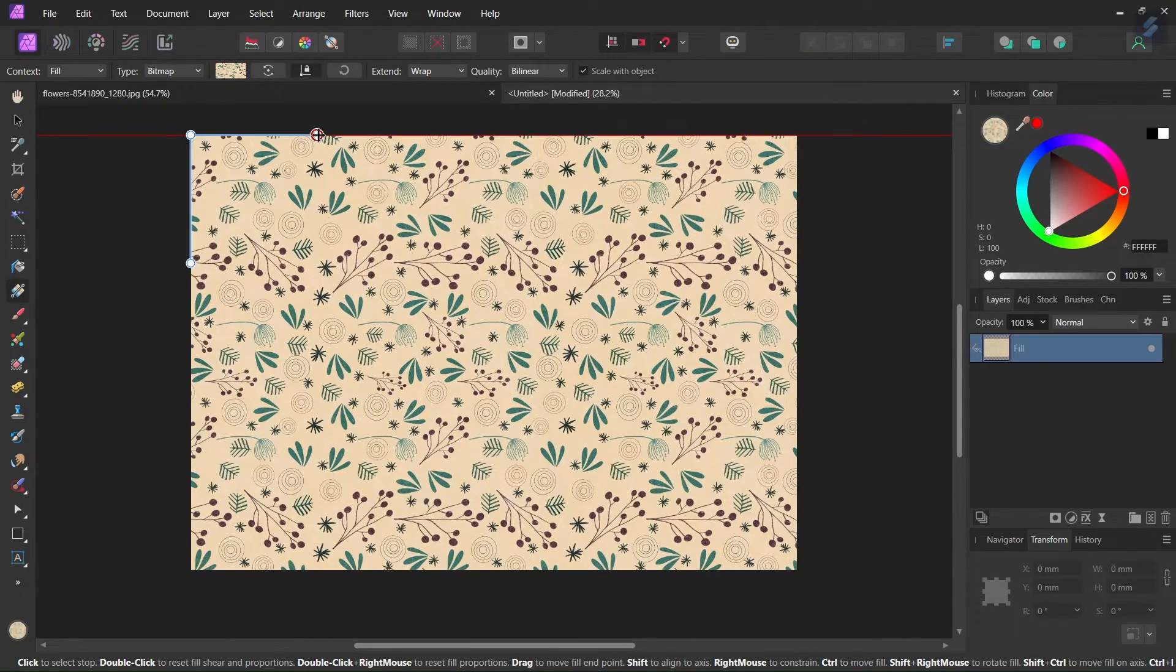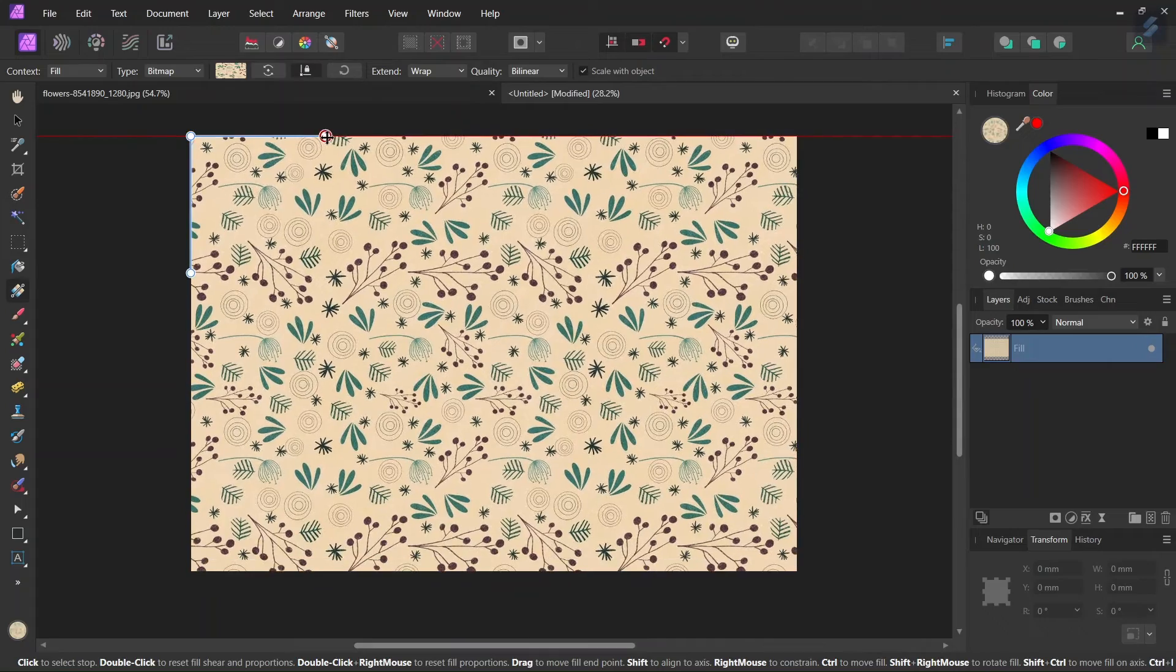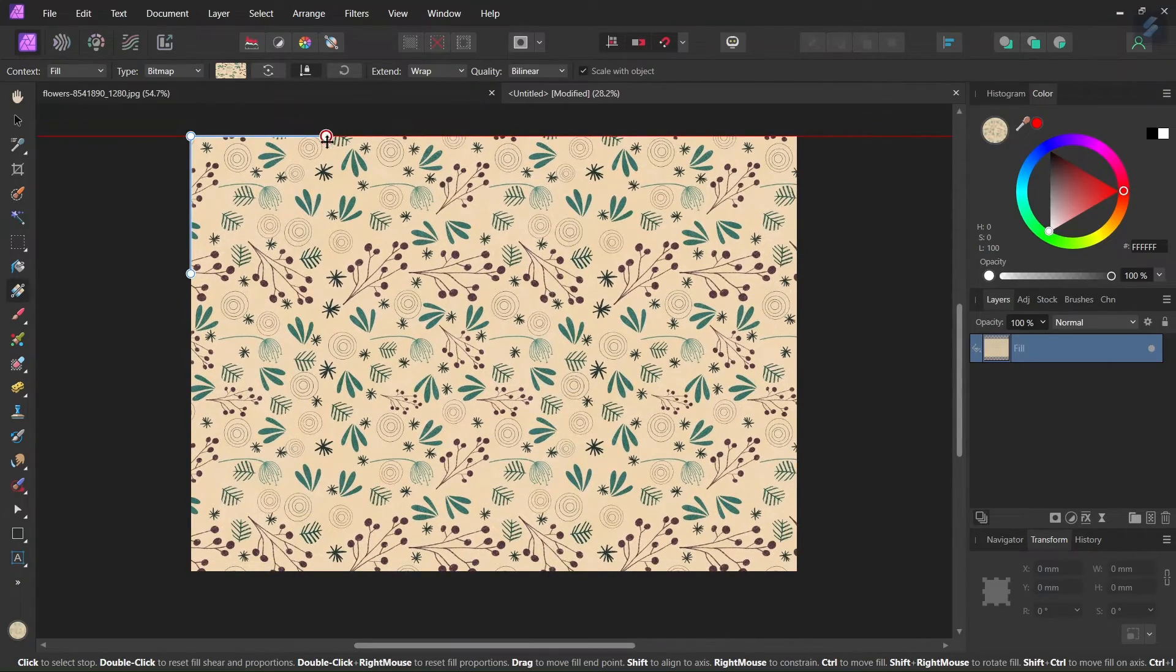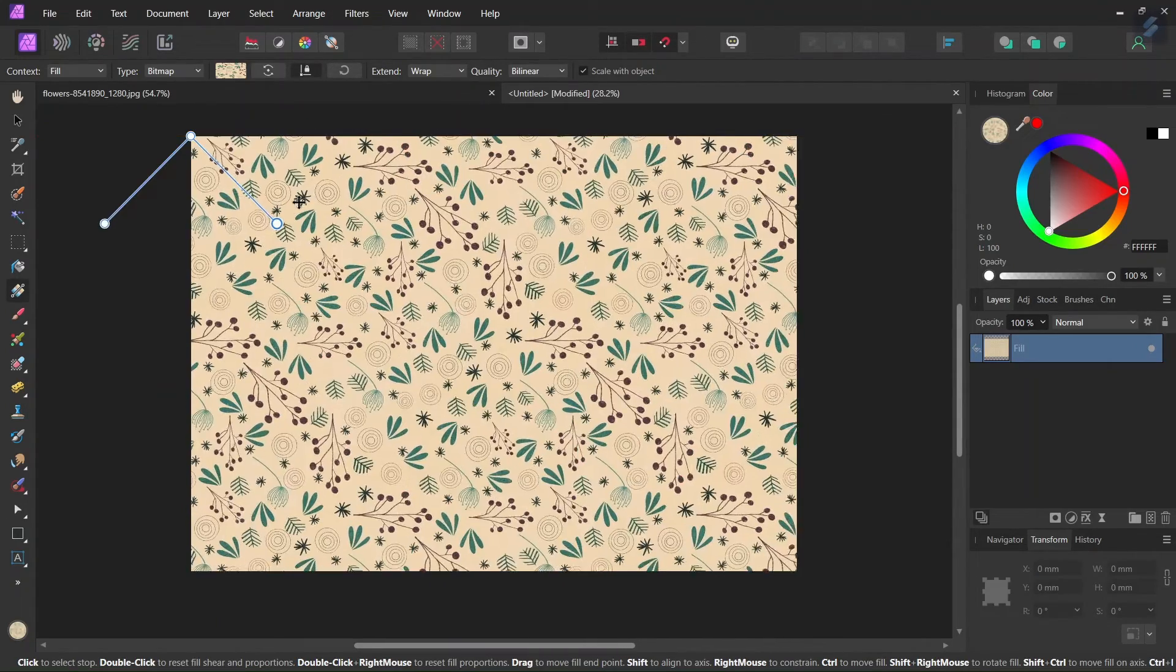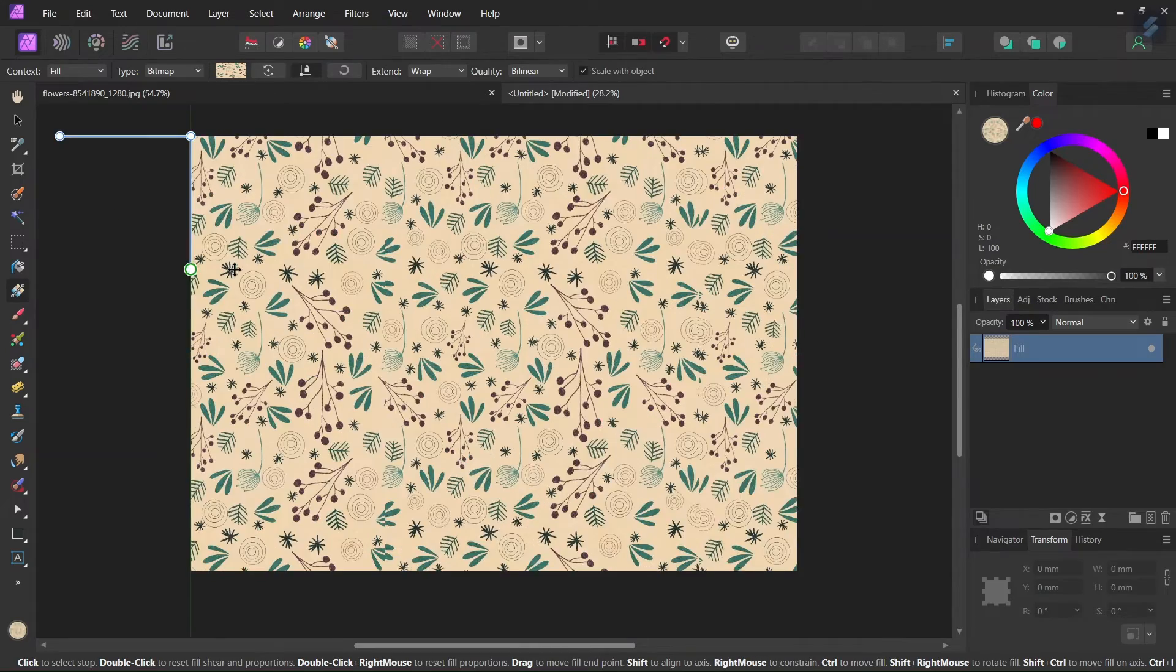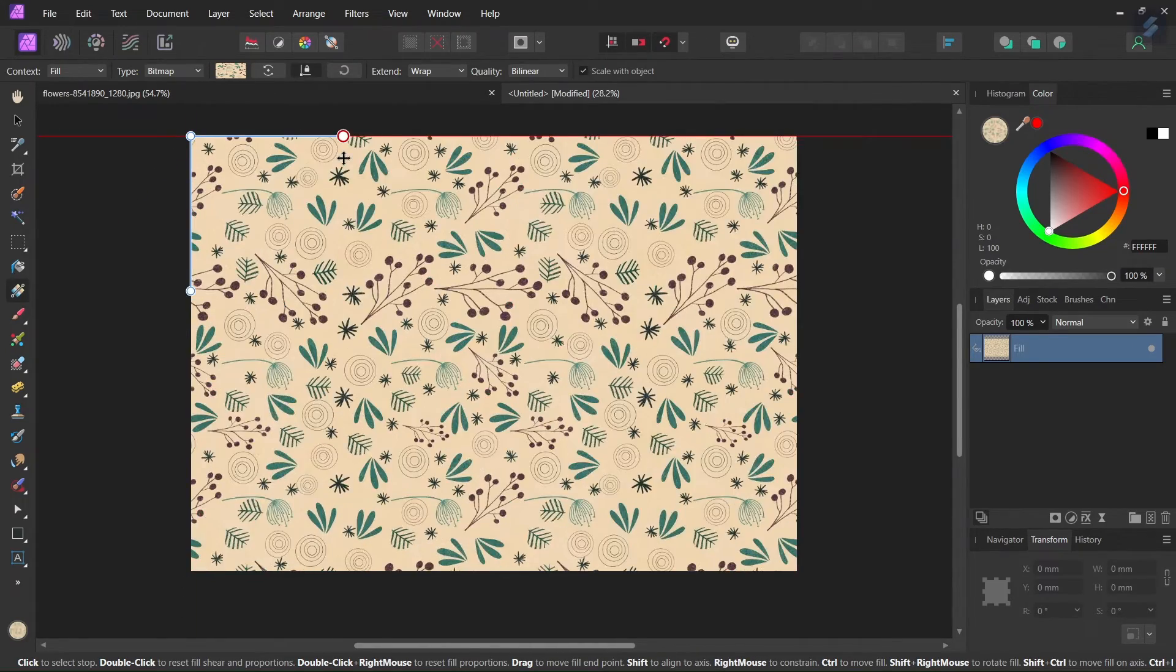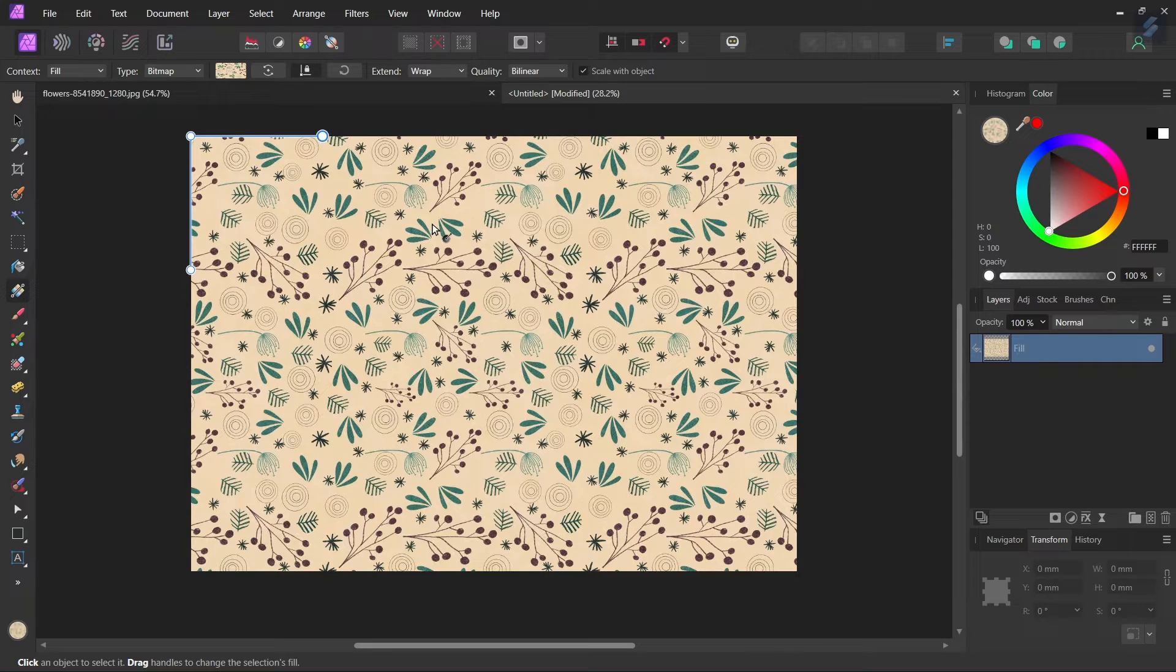We can drag the gradient handles to make it bigger or smaller, or we can use it to rotate the angle. We can also press on shift to lock the angle, and this allows us to rotate it with 45 degrees increments. So this is the way to create a pattern fill.